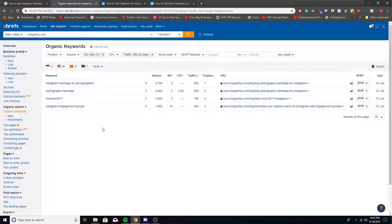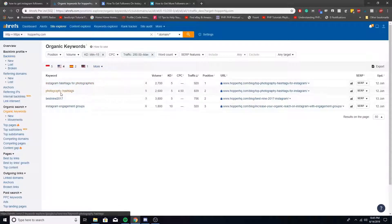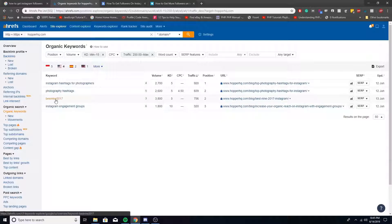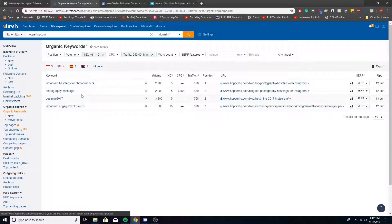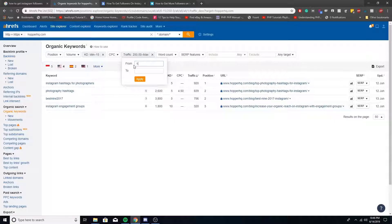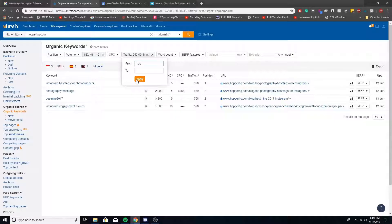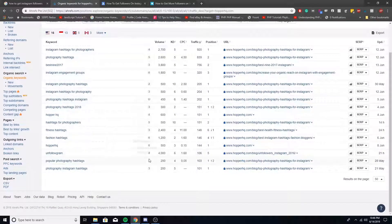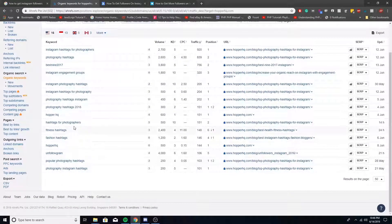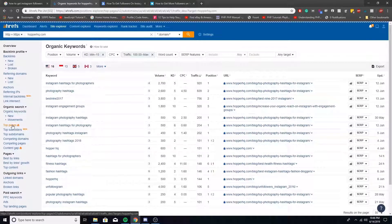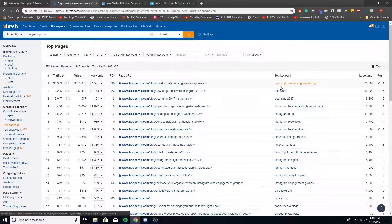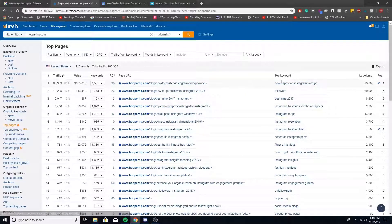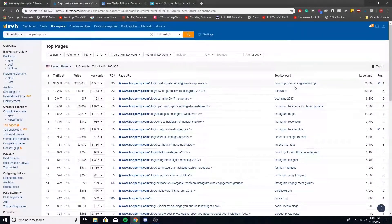And then you can see, look, you have four potential keywords here. Instagram hashtags for photographers - really good keyword to use. Photography hashtags - kind of the same thing there. So choose one or the other. Best nine 2017 - okay, so you don't want to use that. That's an outdated article. And then Instagram engagement groups, you can talk about that. So just using that right there, found another three articles to talk about. And if you're struggling, if there's nothing showing up for 250, you can change it down to 100. I mean, it kind of depends on your niche and how much traffic you want to get. But like if you go down to 100, you can see how many more that shows up there. And then again, if you want to look at their top pages based on traffic in general and see the different URLs and the top keywords, all you do is go under top pages.